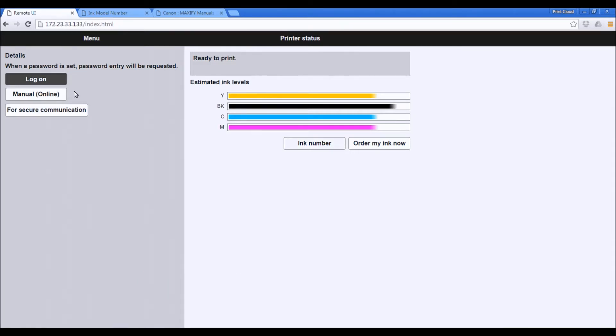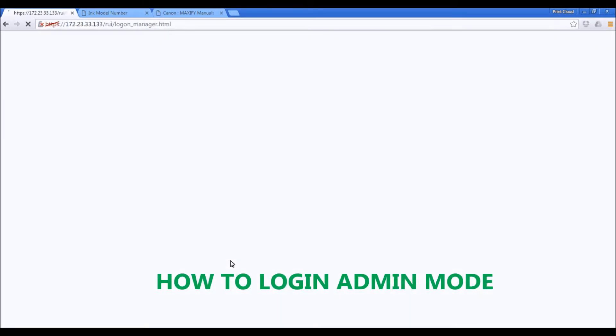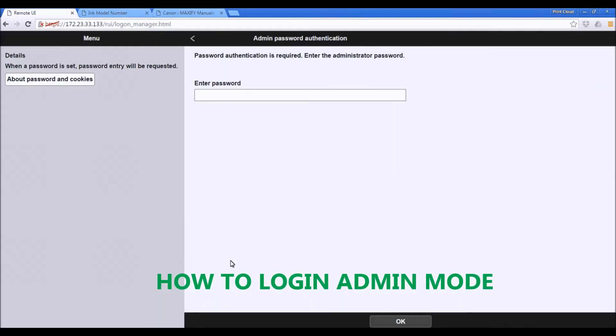Now, I will log in as an administrator. I will proceed to the page where I need to enter the serial number of my Maxify device as a password to open the administrator mode.